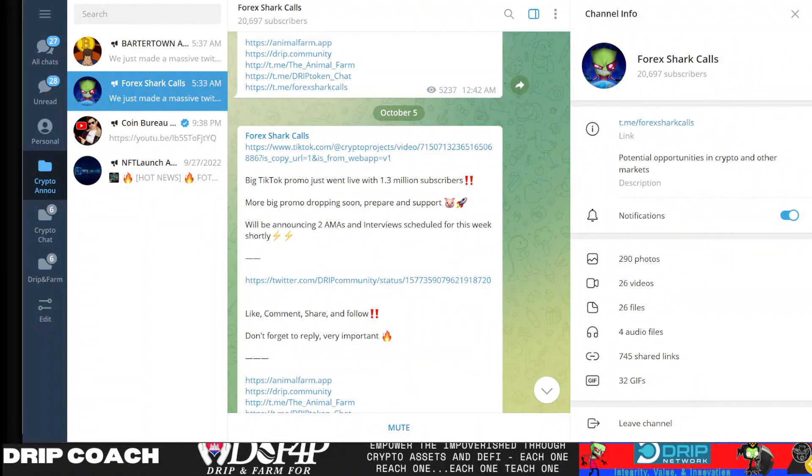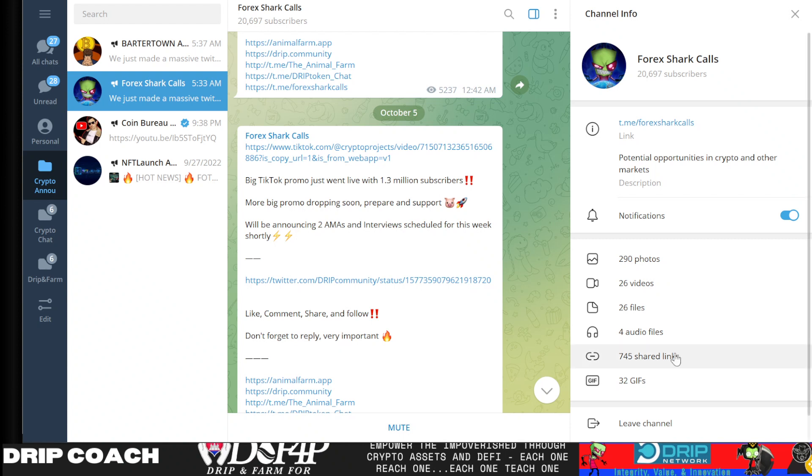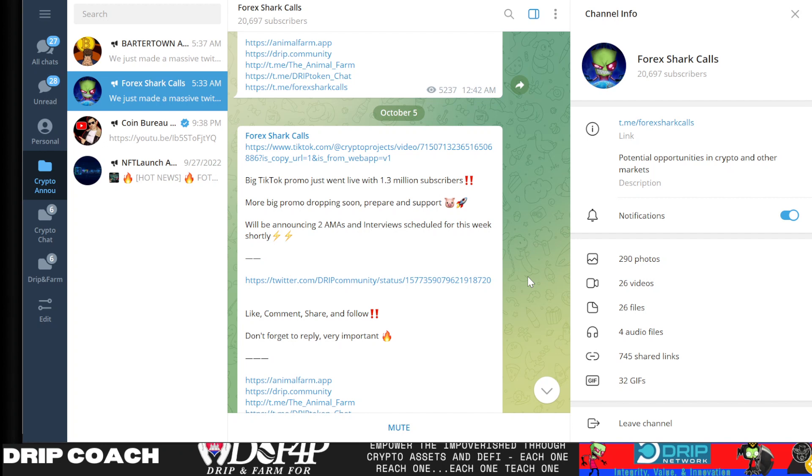Hey guys, welcome back. DeFi, DGNs Drip and Farm for Poverty. I'm your host, Dripcoach, dropping knowledge bombs on all Forex Shark related projects. And in today's video, we're gonna get into the updates that were kicked out in the Forex Shark Calls channel and just take a look at what they've done with the marketing so far. There's been a big push. So I'm gonna try to cover all that in a short video so you guys can see what's been going on.